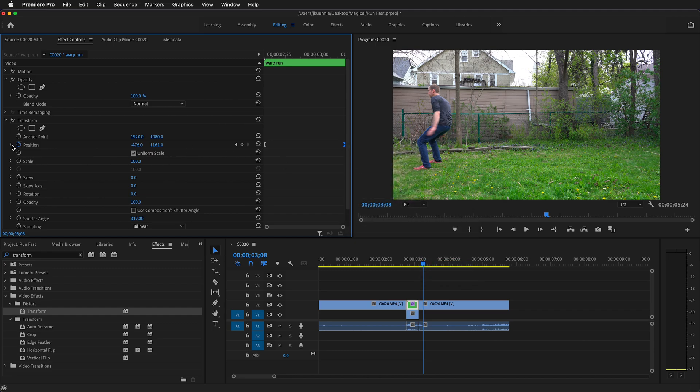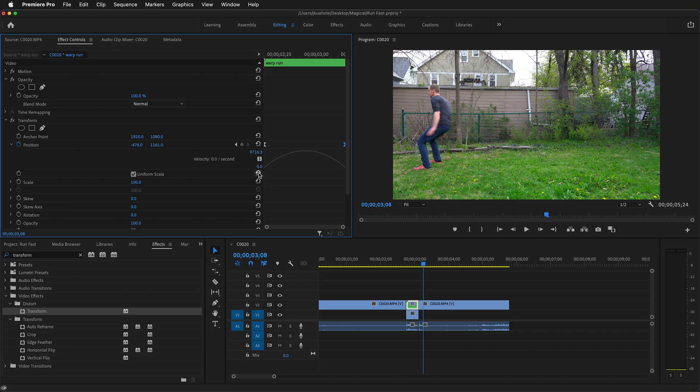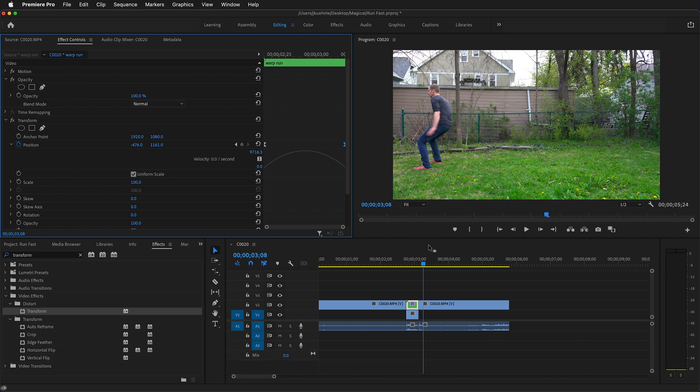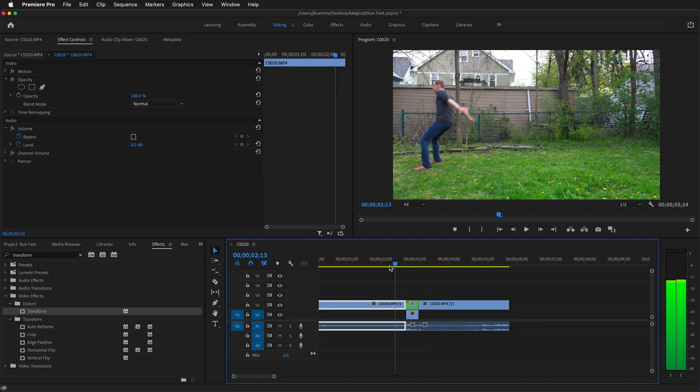If you spin down this keyframe, you'll notice now we have an acceleration and a deceleration. Because this is what would happen if we were running super fast. We would accelerate, be at our top speed, and then decelerate. So now let's watch. That looks a lot better.